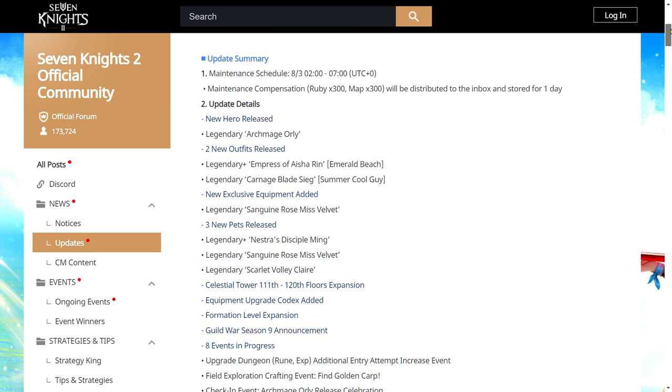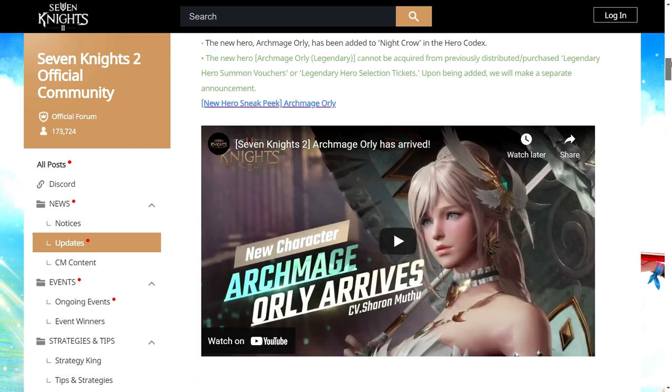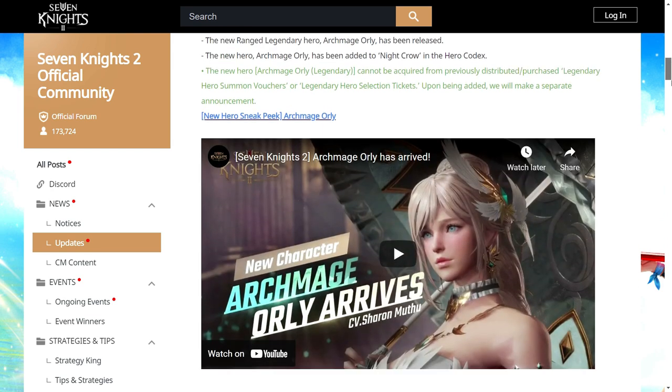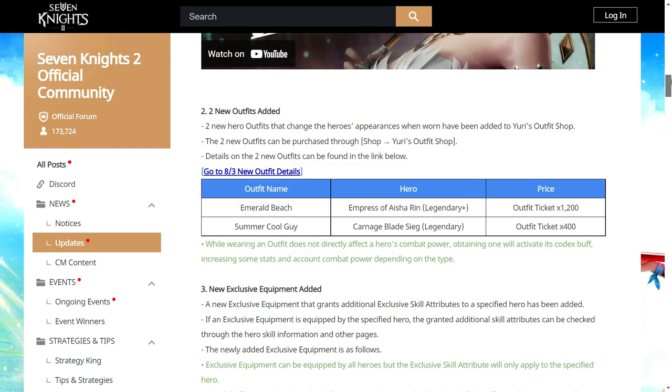Okay, we are going to have Orly released. Yes, and then two new outfits which is Rinz and Seeks.